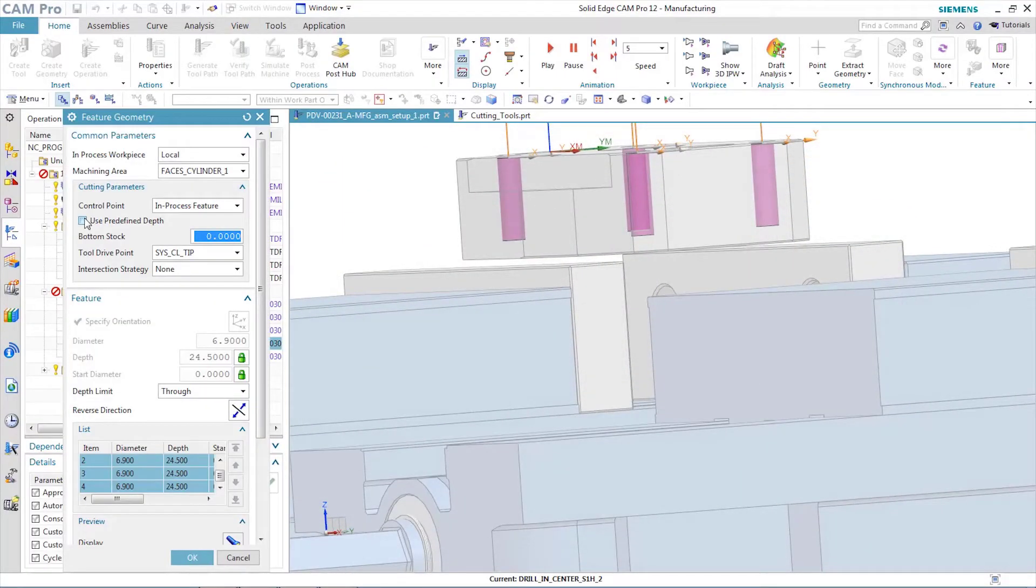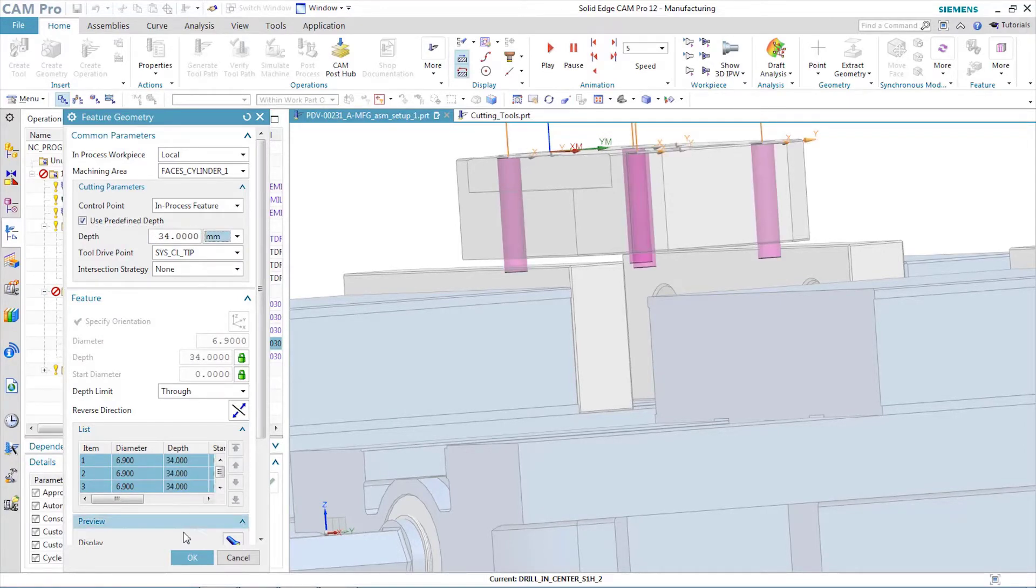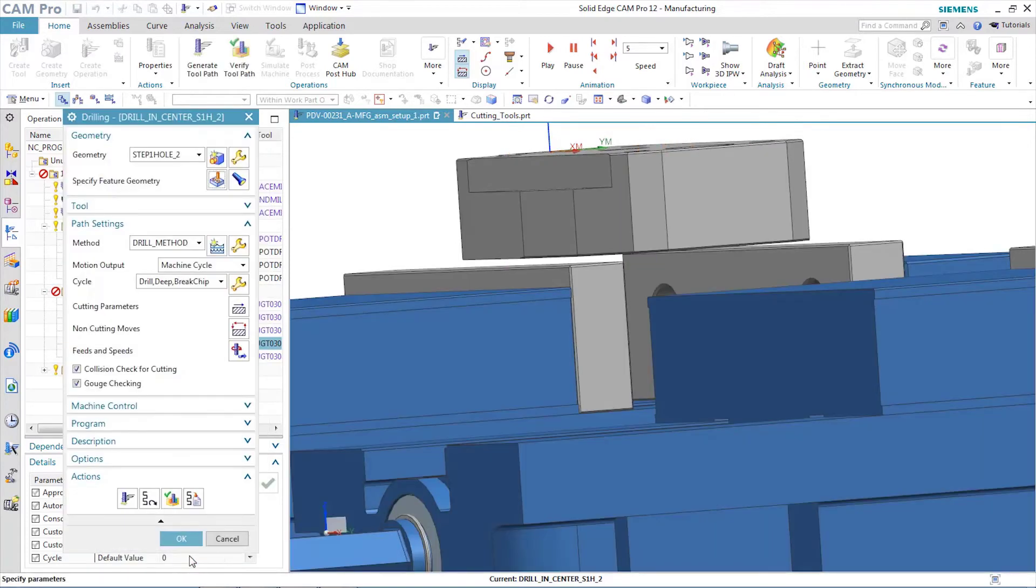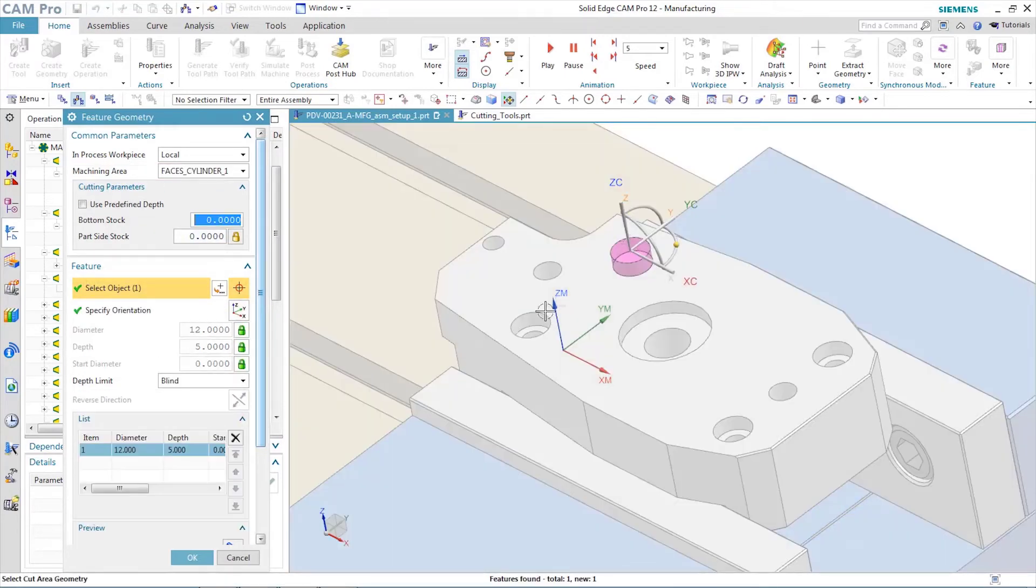As always, Solid Edge Cam Pro provides graphic help to the user. In this case, visual representation of the hole depth is provided immediately as changes to the operation are made. Confidence in output is high because of this rapid user feedback.